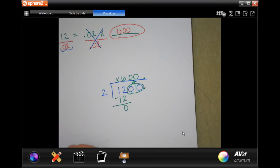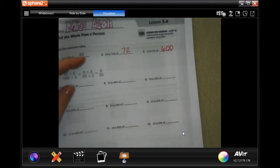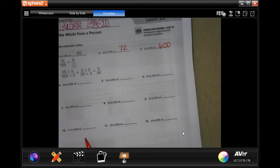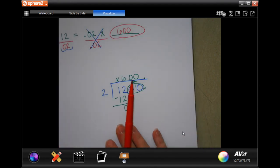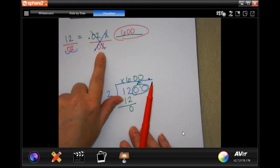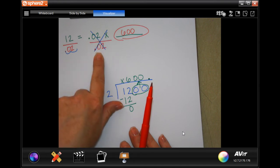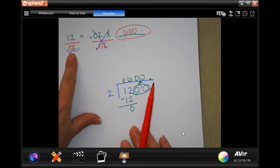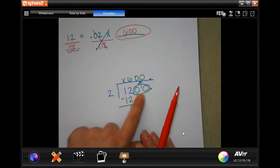You guys are going to do through number twelve using the exact same method. Write out the number sentence, do the opposite of what the equation tells you — if it says times 0.02, you divide. Do the same thing to both sides, move the decimal as needed, then divide to get your answer.